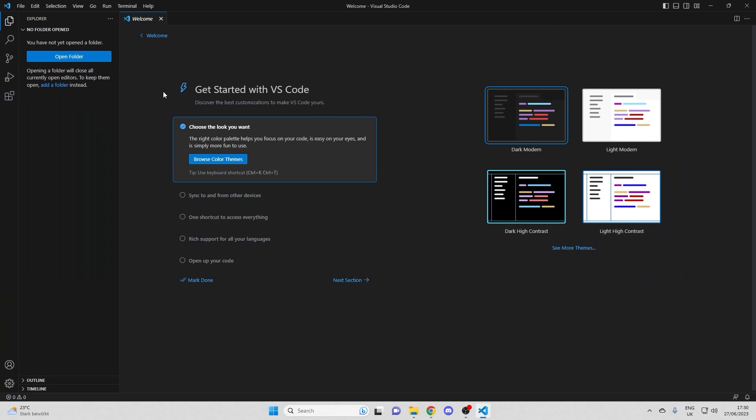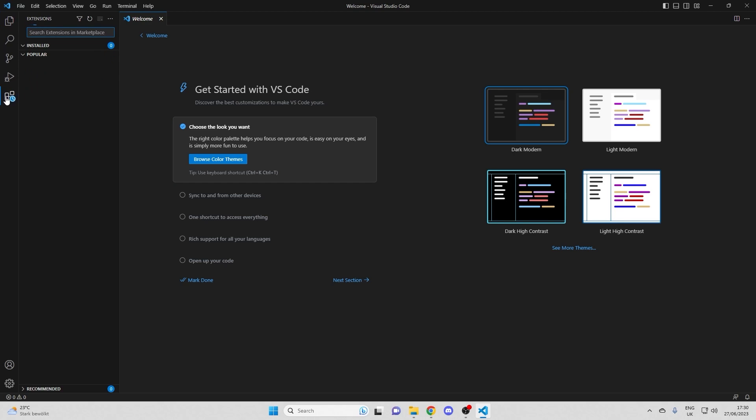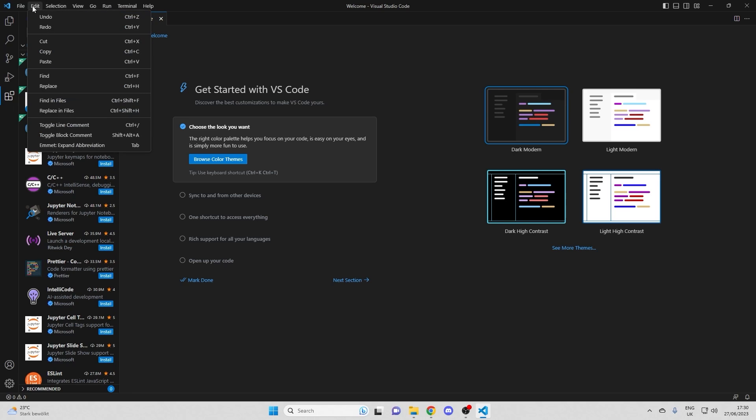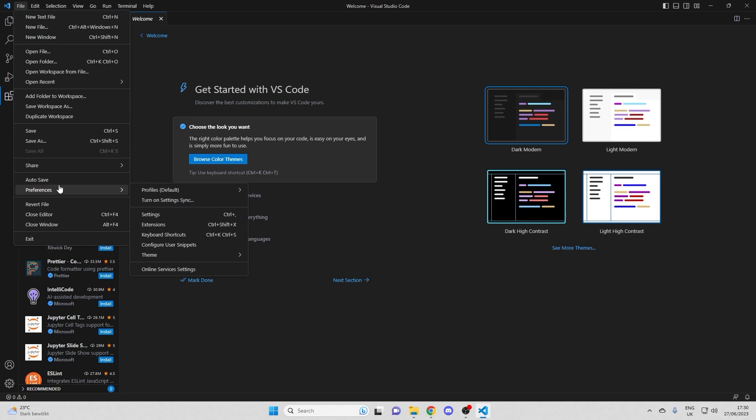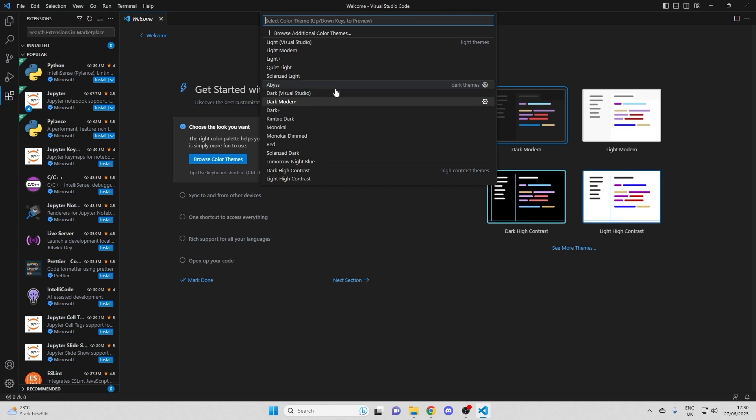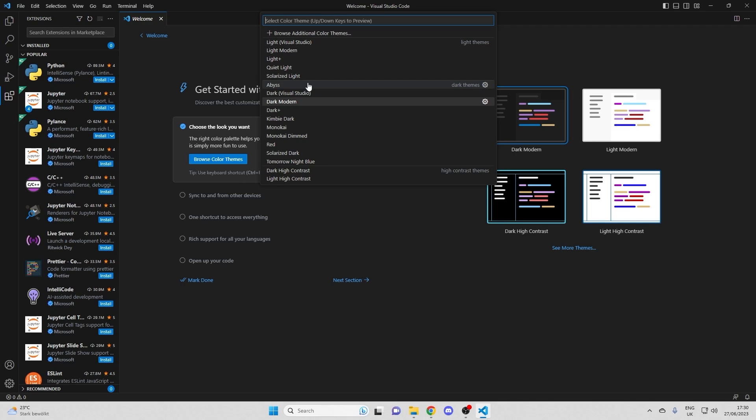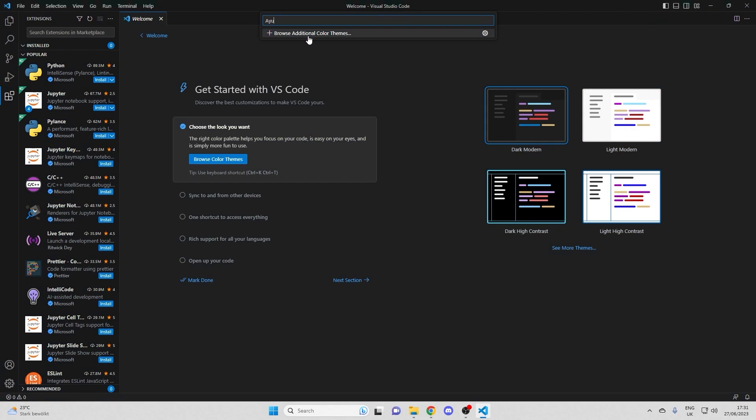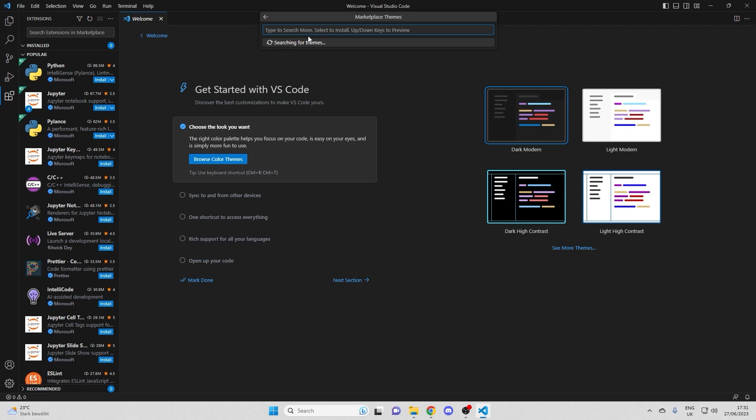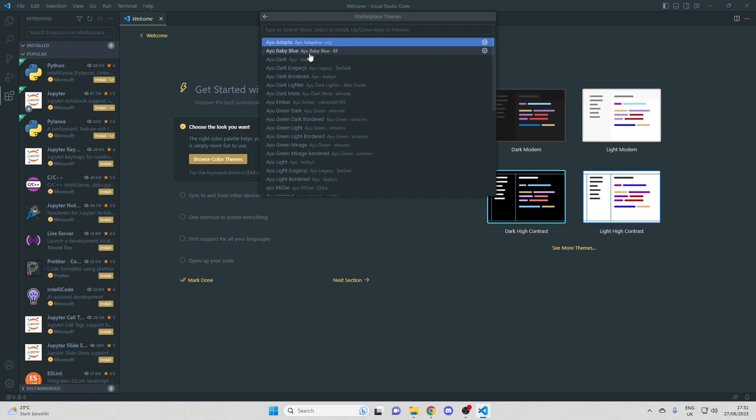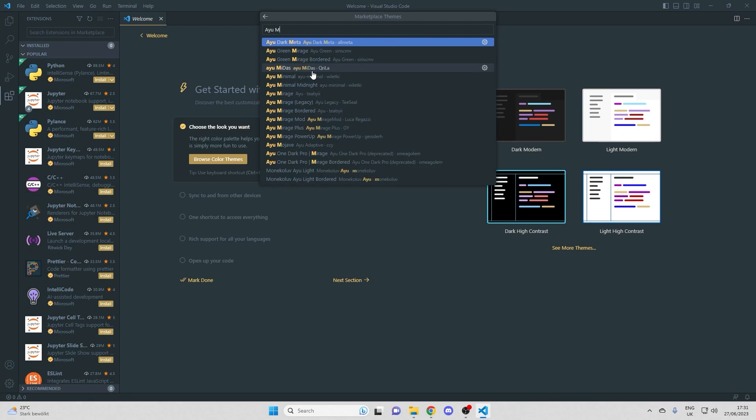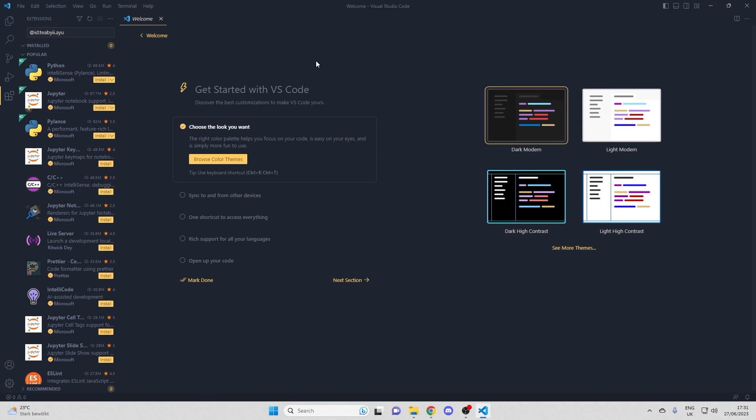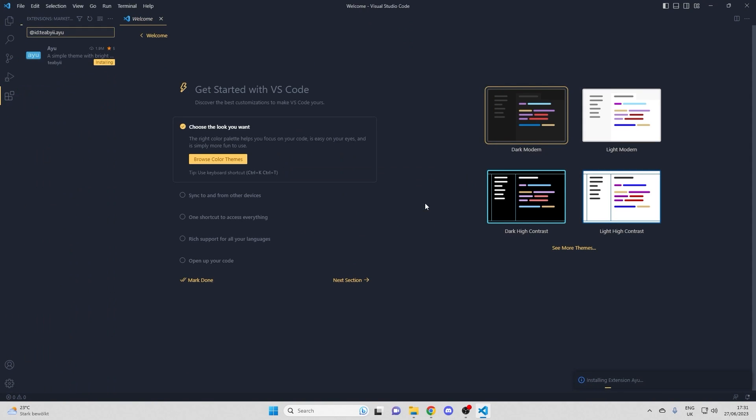I will now set up some basics in Visual Studio Code. Generally, over here, there are the extensions. So I guess I have a couple of favorites. Maybe we can start with themes even. What I like is actually the Dracula, but I recently found a very cool new one which is called Ayu Mirage to be exact. So it's this one. I'll just install that.